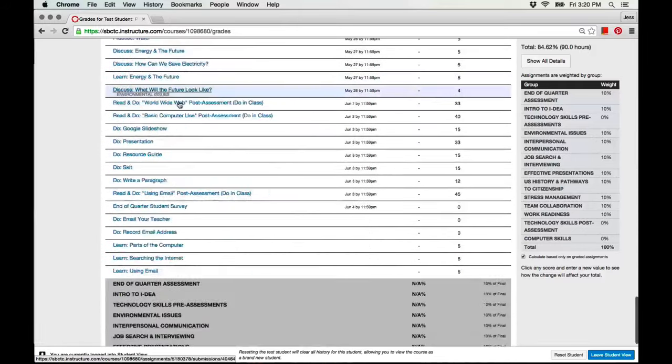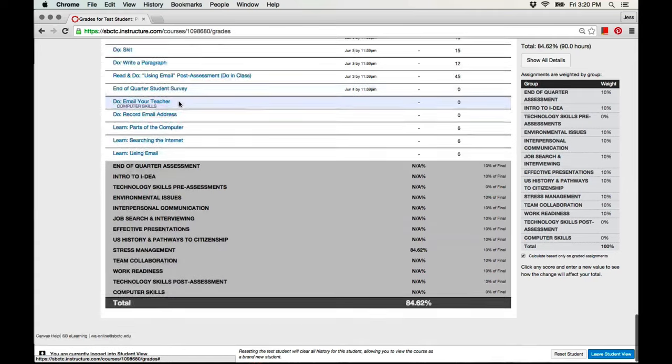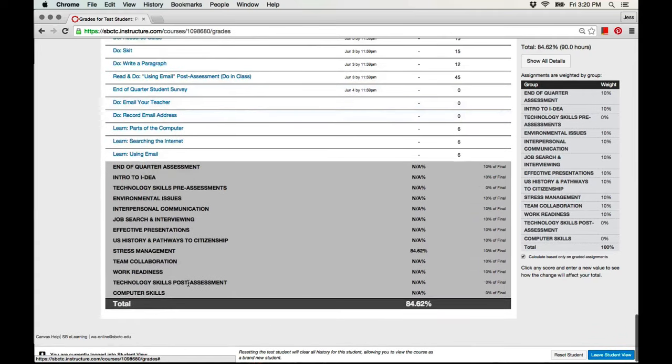If you scroll all the way down, you will be able to see your total grade for the course.